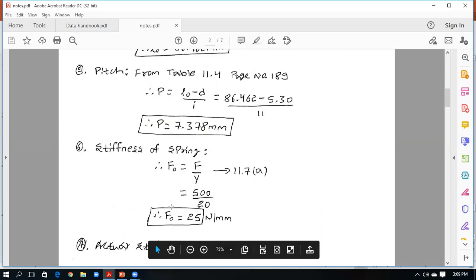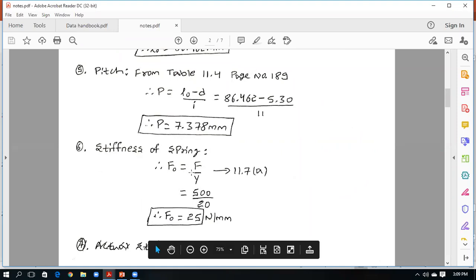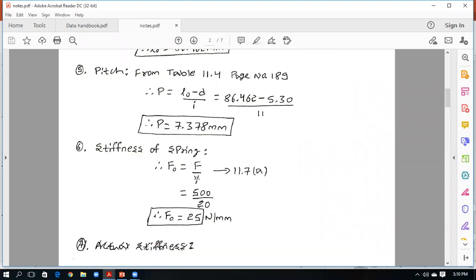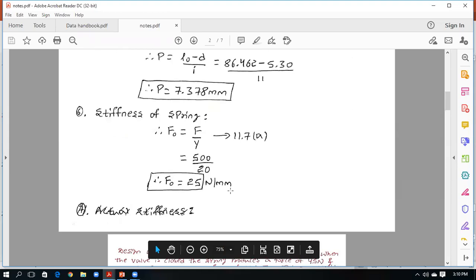Finally, calculate the stiffness of the spring using f₀ = F/y. Load F = 500 N, maximum deflection y = 20 mm, therefore stiffness = 500/20 = 25 N/mm. The unit of stiffness is newton per millimeter. This completes all the required design calculations for the helical compression spring.